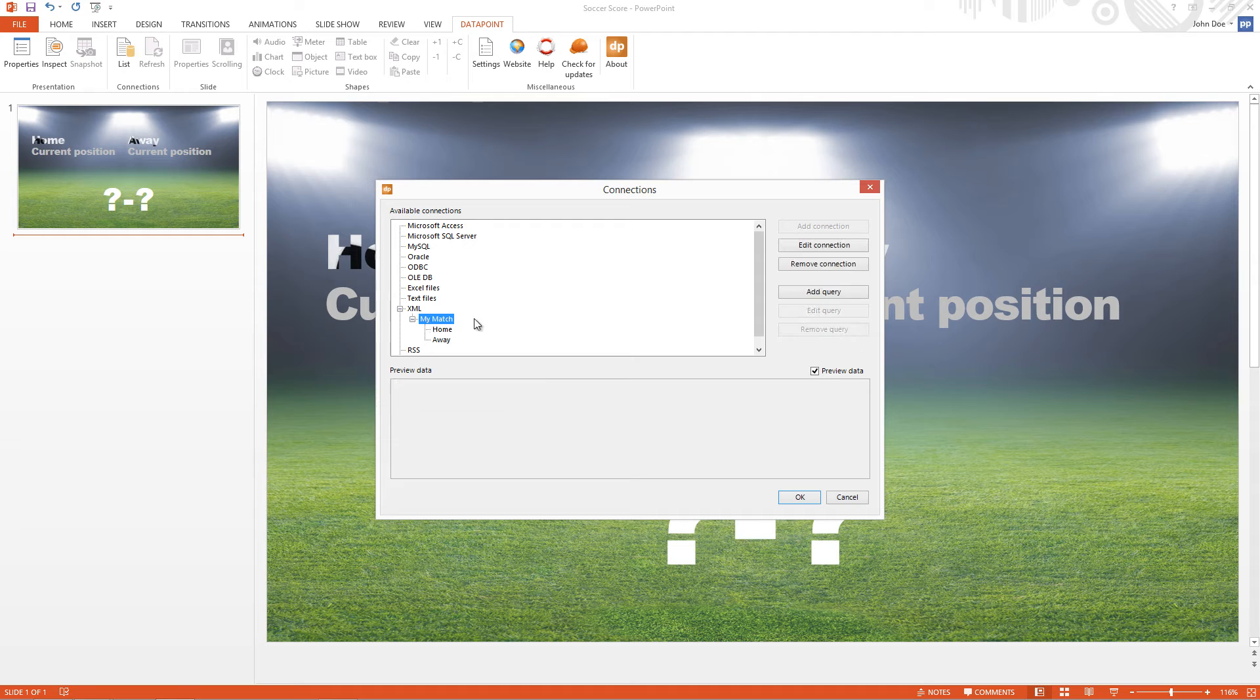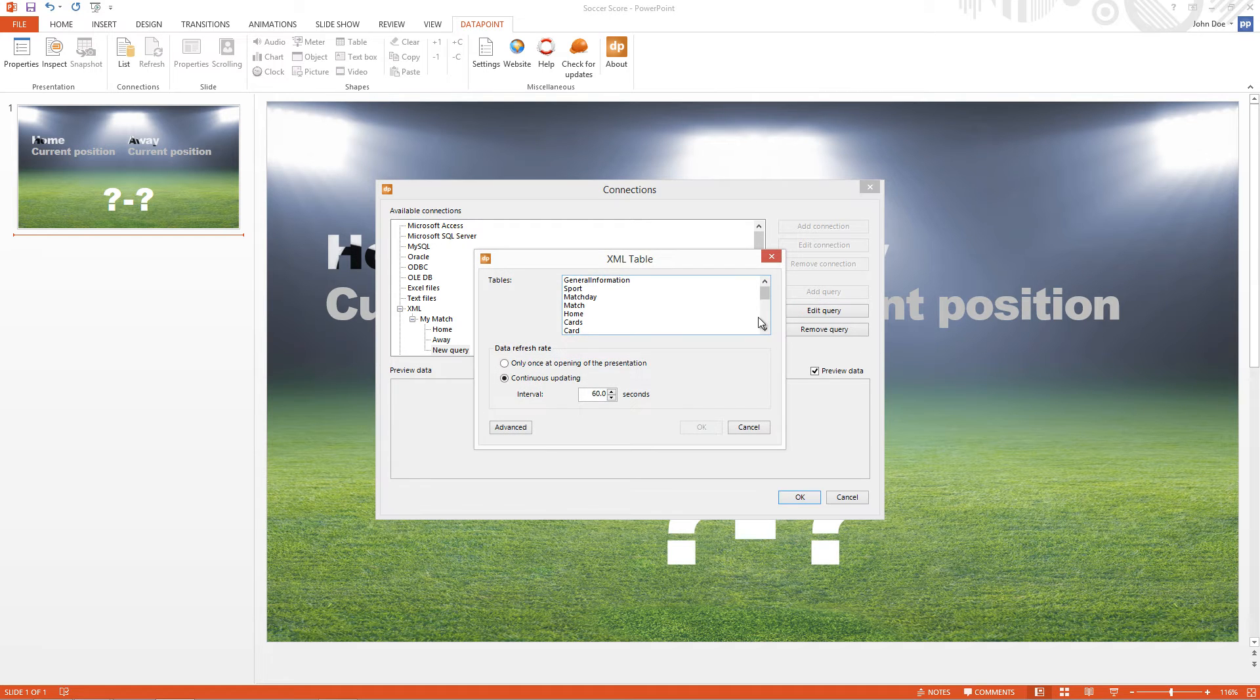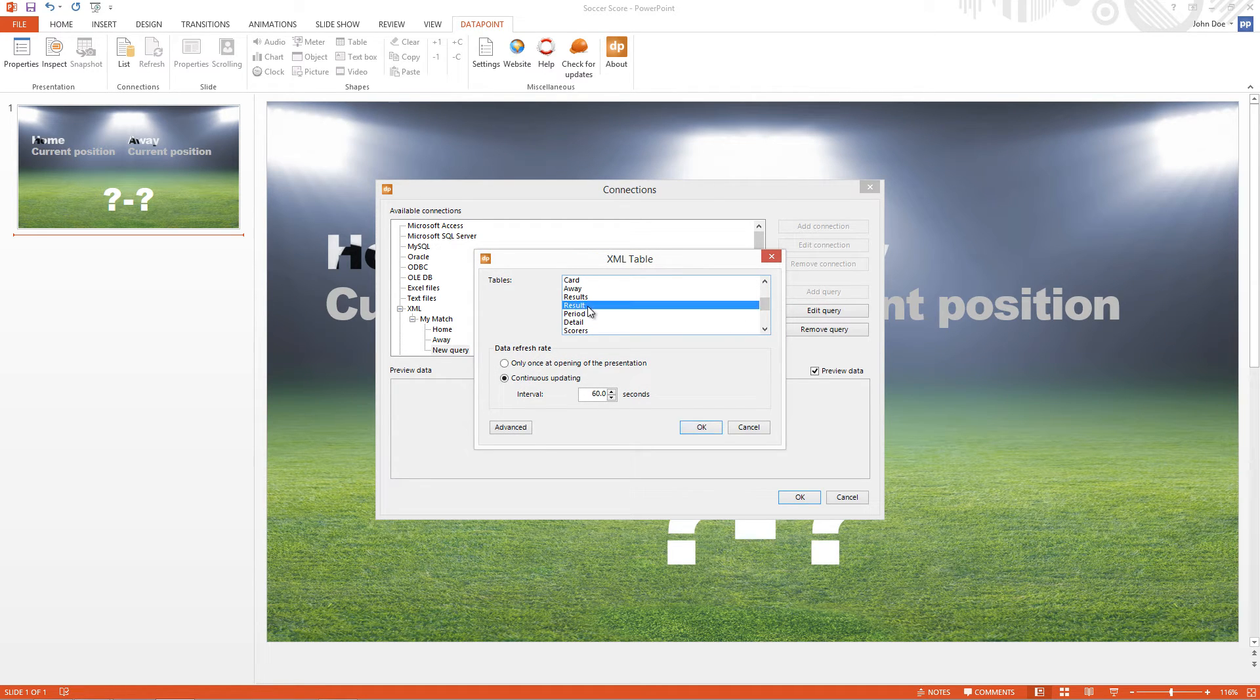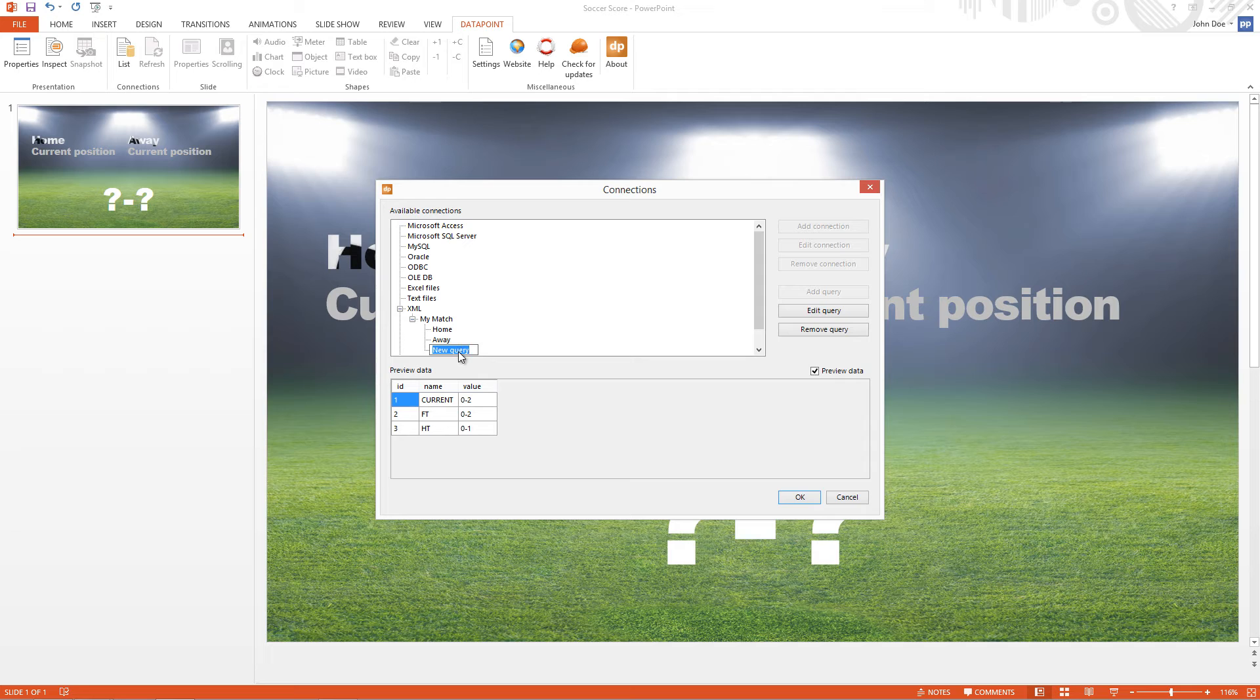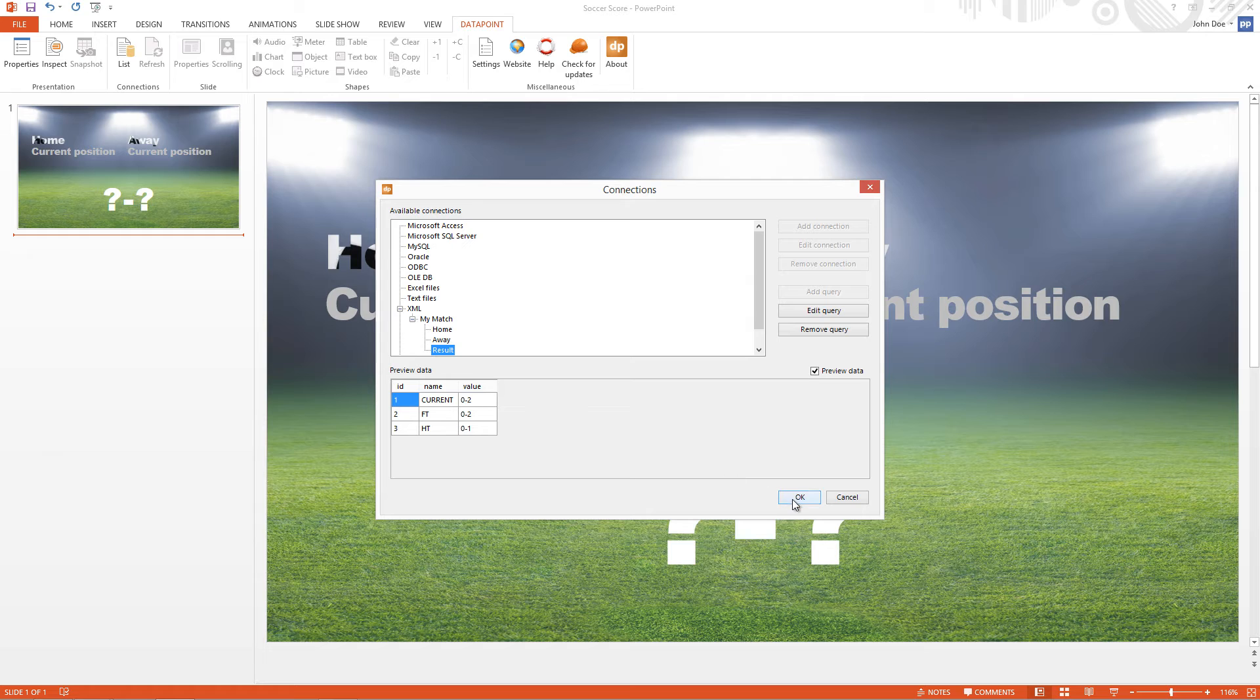Add a new one for the result. I'm looking for the result table. Here it is. And I see the preview, current, etc. I rename the query. And now we have three connections. And we are ready to use the information on the slide.